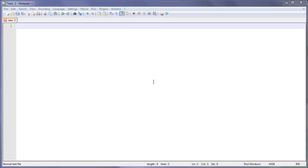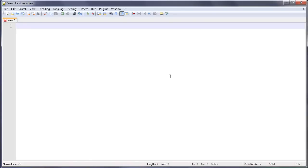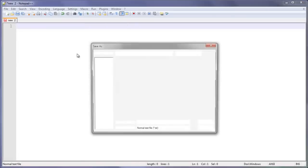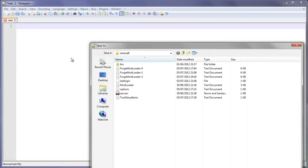Here I've got Notepad++ open, and as I said in the previous tutorial, this is what I recommend you to use. If you haven't watched the previous tutorial, then you need to watch that to be able to install Java and everything. I have a blank file and what I like to do before I start programming is save it first.